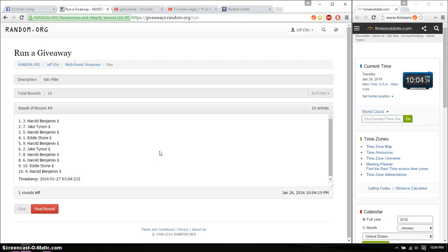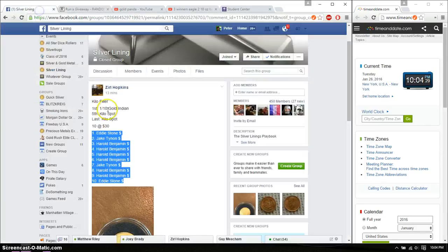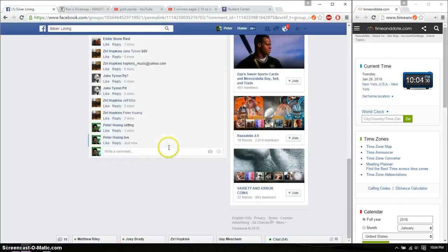And ninth time Harold. So far nine times, 10 on the dice. Last and final time starts at 10:04. Good luck everyone.